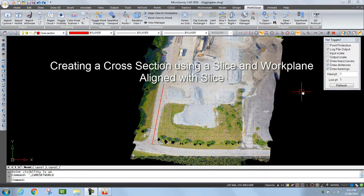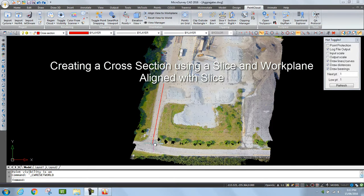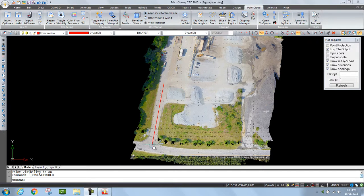I've been given the task of generating a cross-section down the centerline of this access road using this red polyline as a guide. I'm going to do so by taking a slice through the point cloud five feet either side of the polyline and then drafting right down the center. Here's the process for doing that.